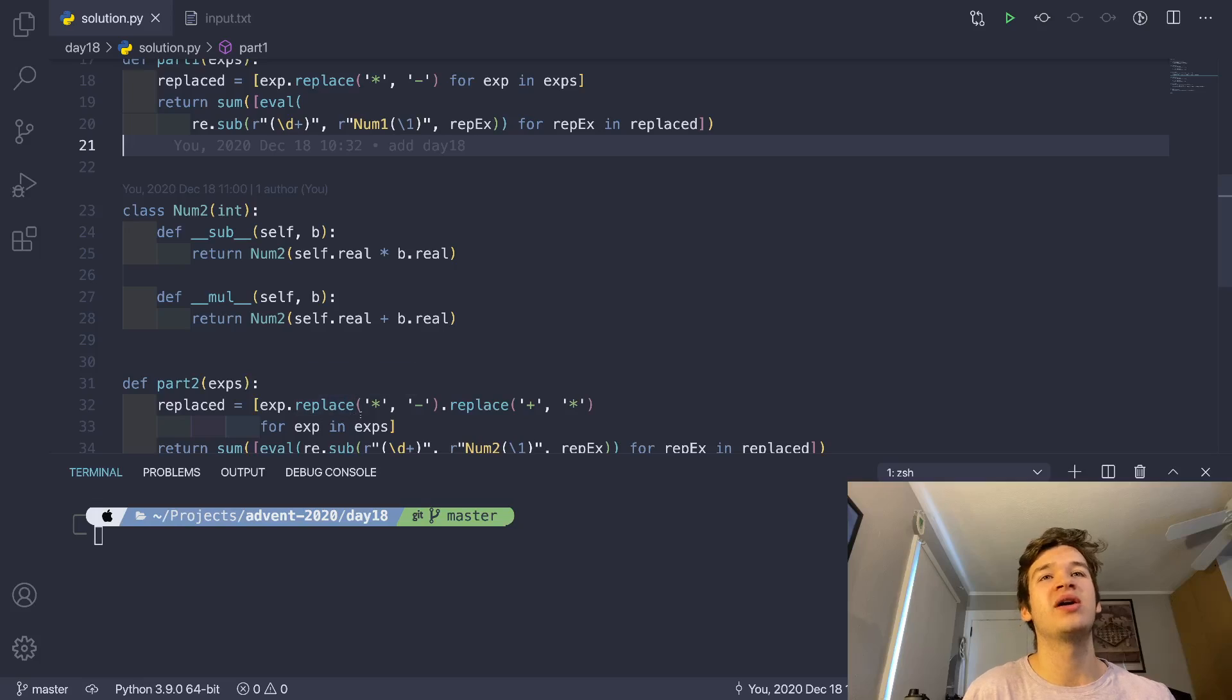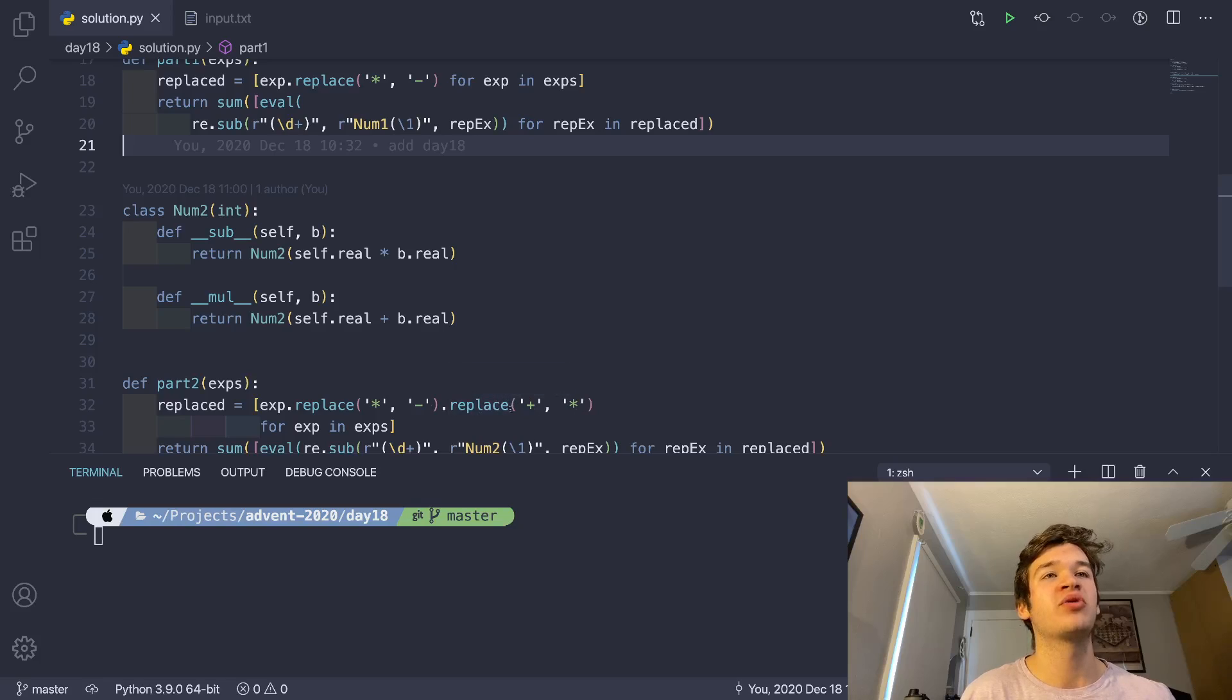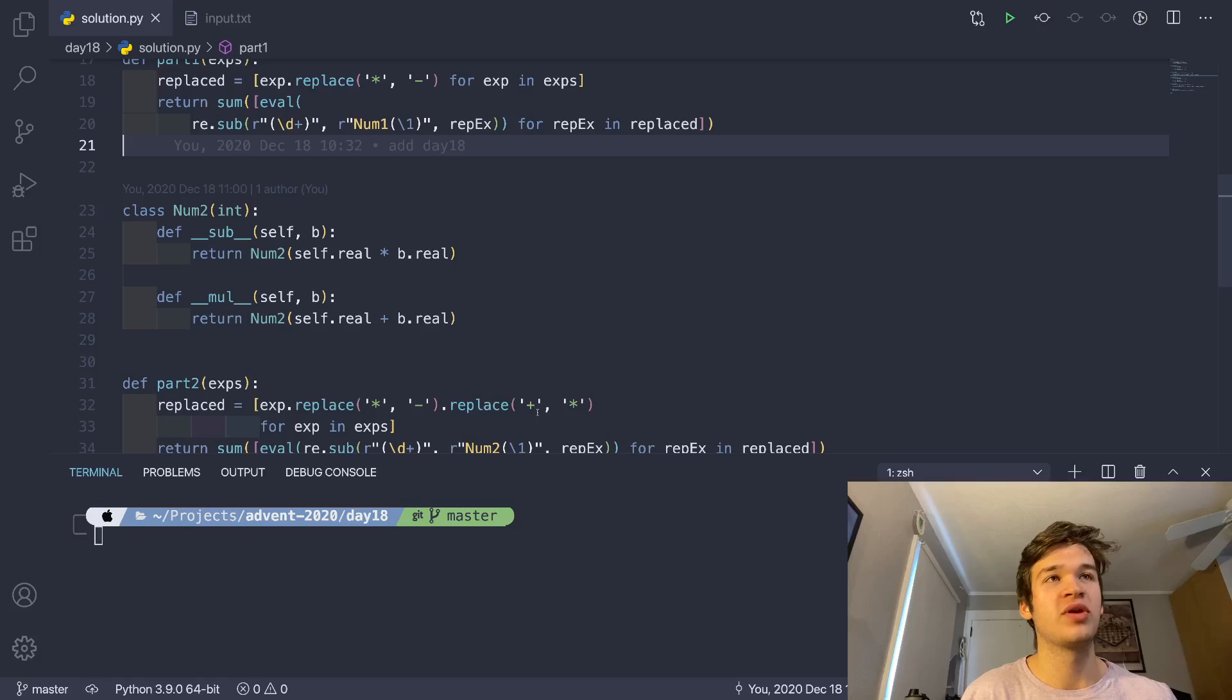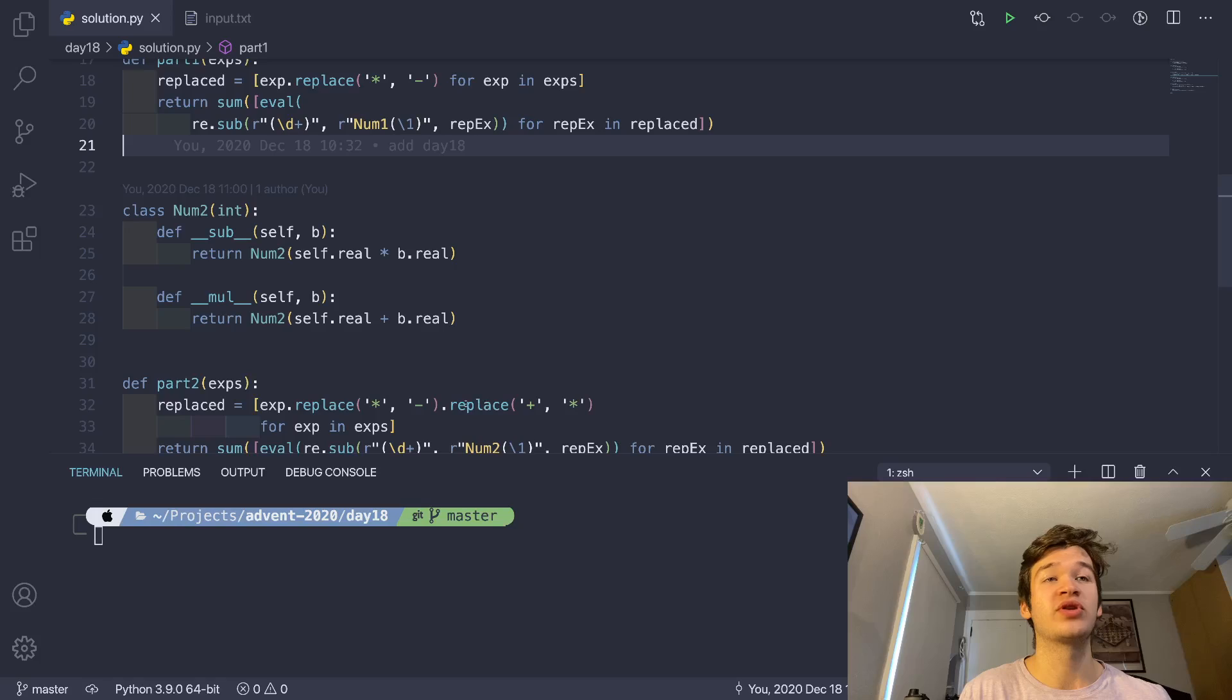So now we can replace all of our instances of multiplication with subtraction, and then we can replace all of our instances of addition with multiplication symbols.